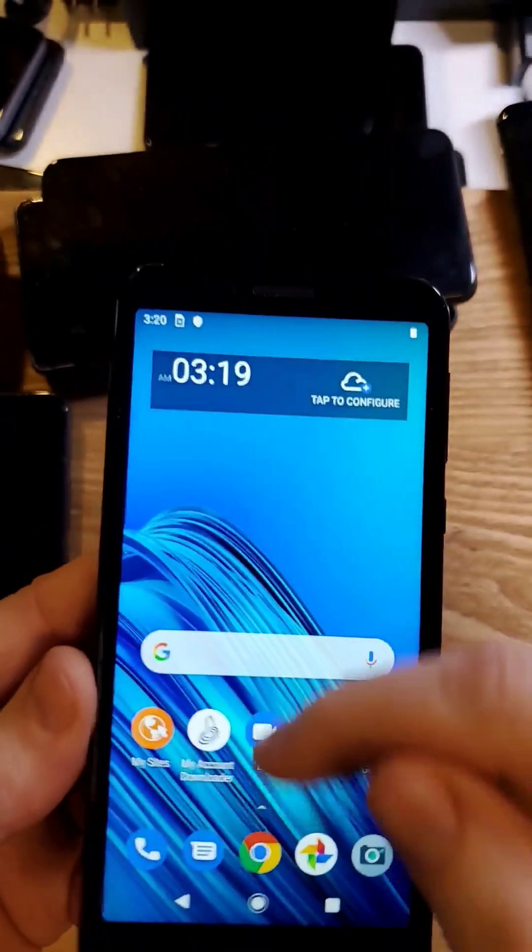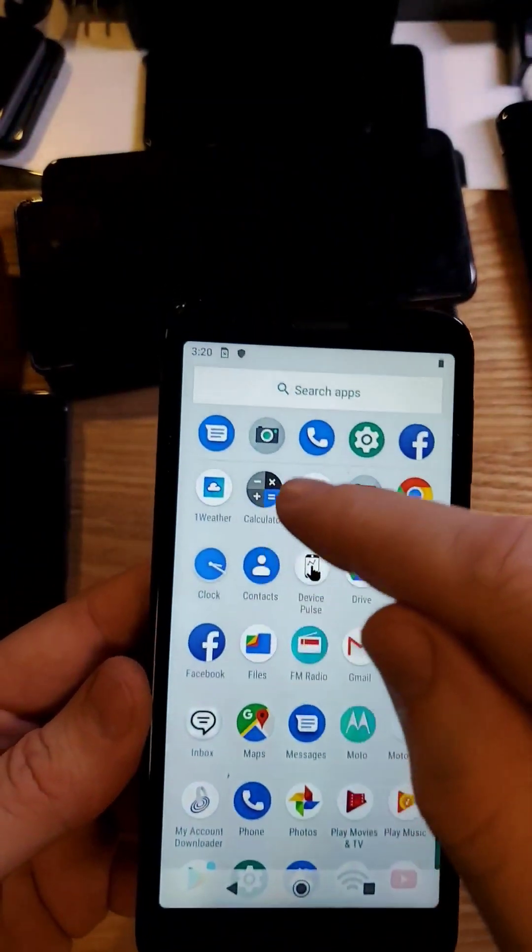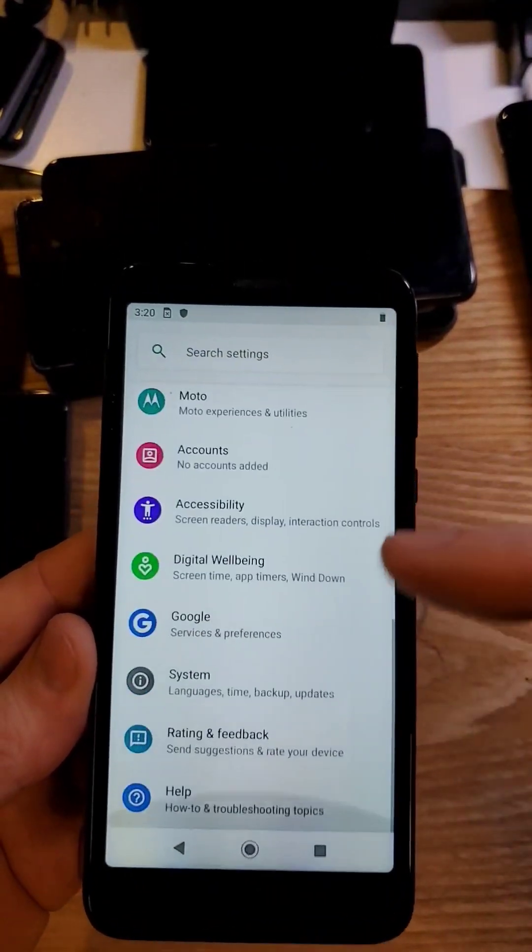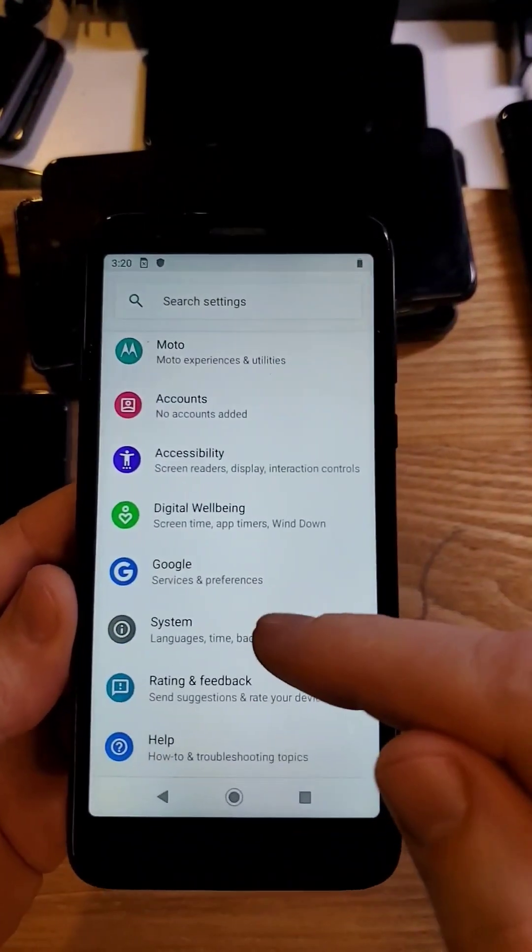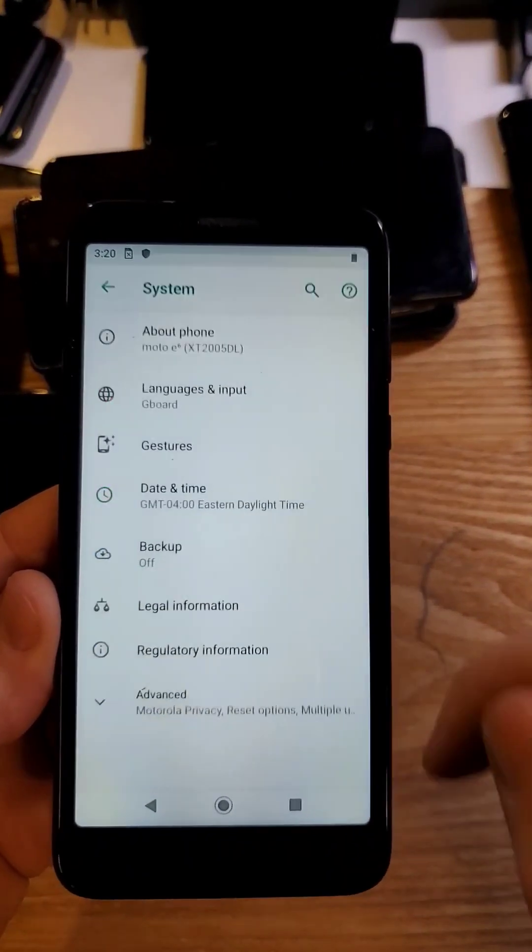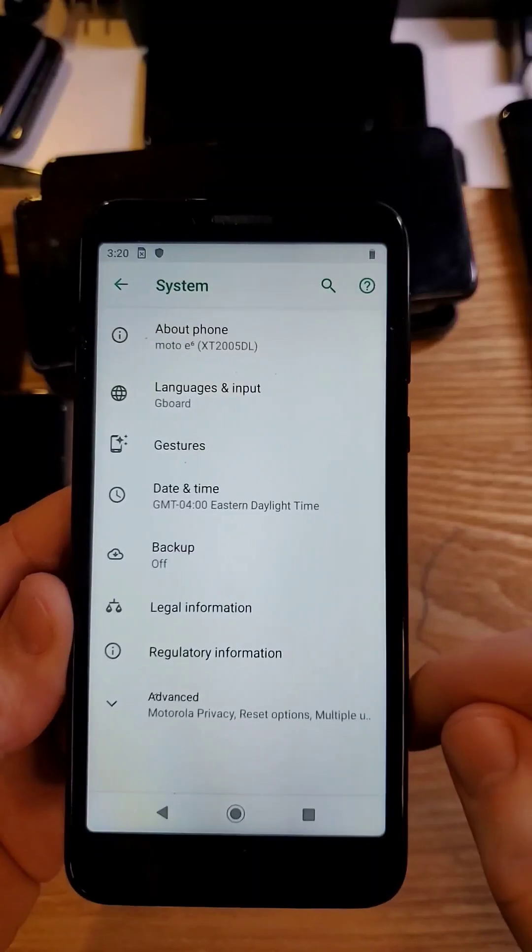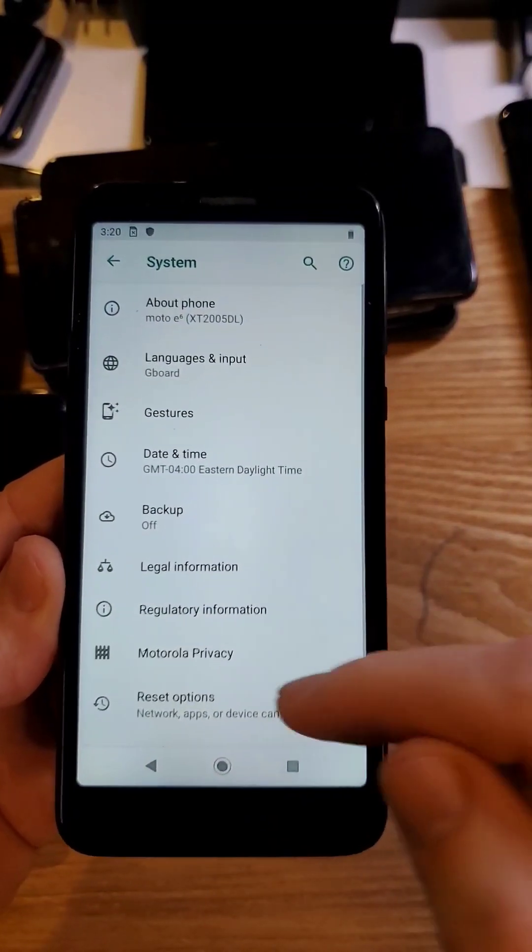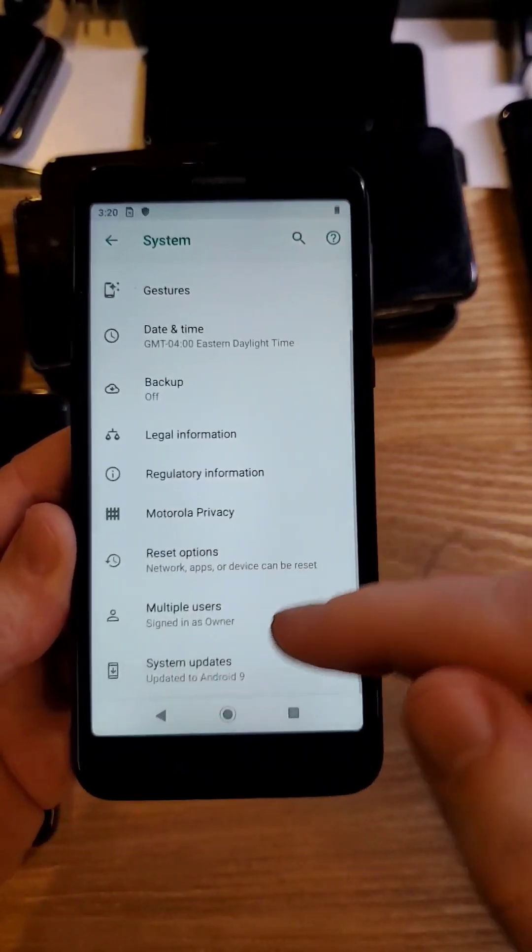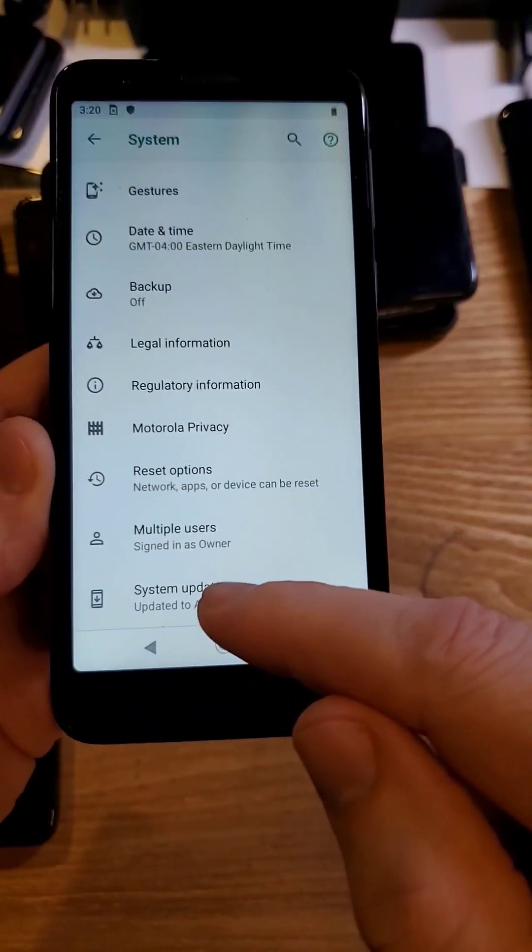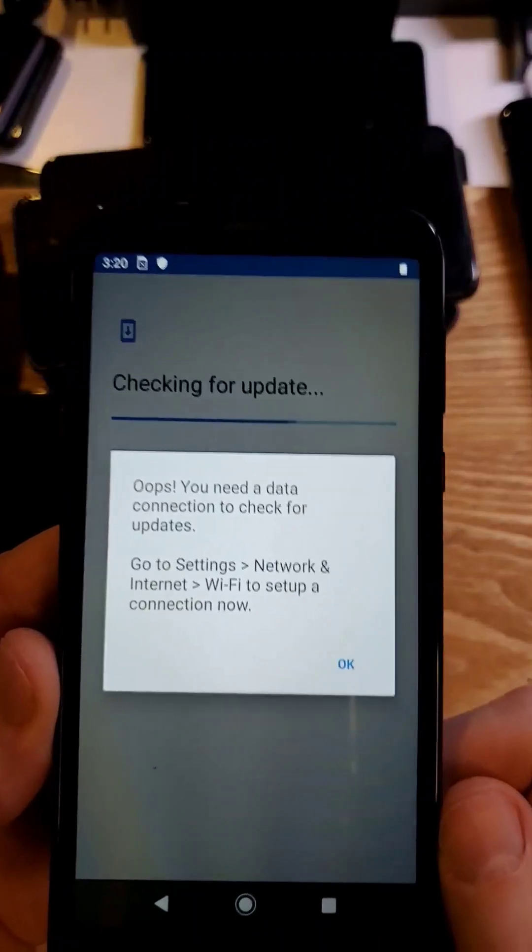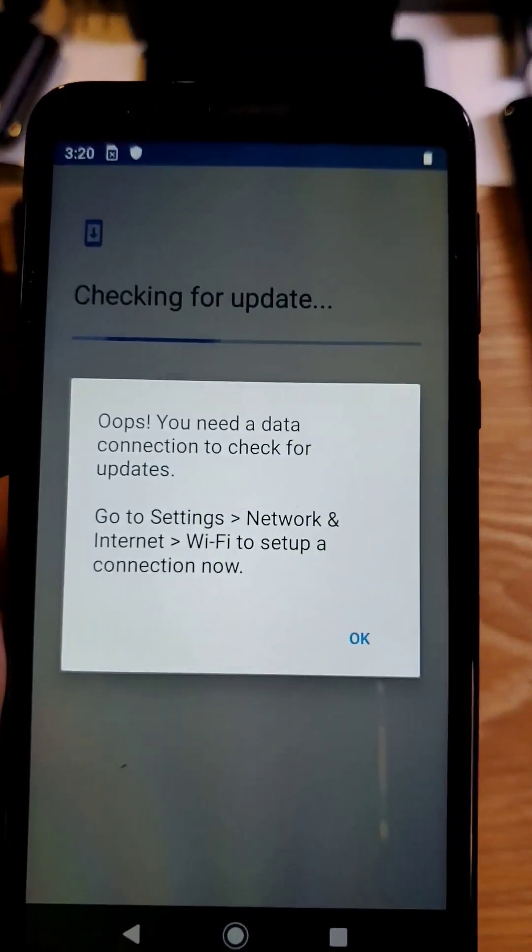Make sure your phone software is up to date. Go to Settings, scroll all the way down, go to System in this Motorola E6, go to Advanced, and touch System Updates to see if you have any software updates.